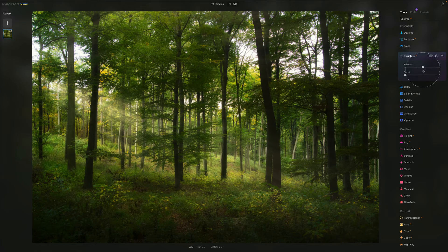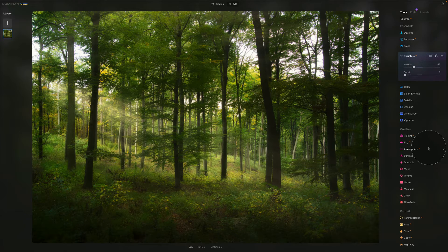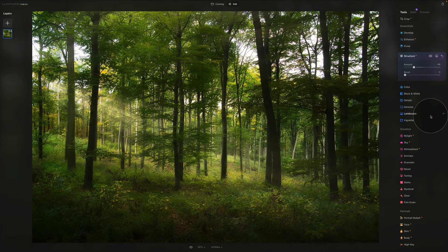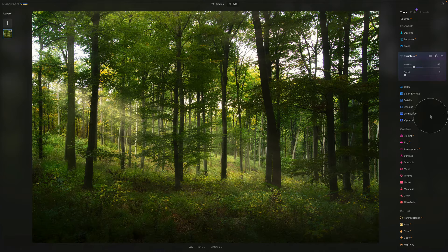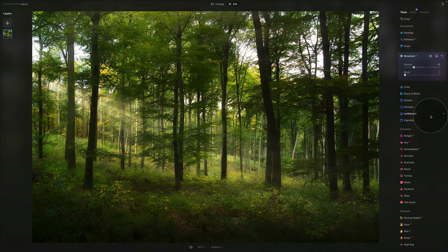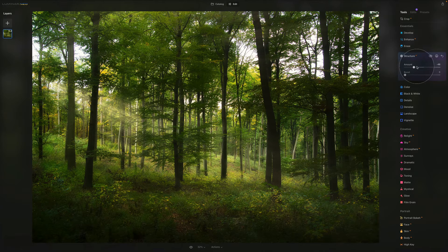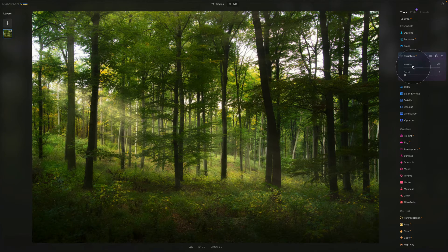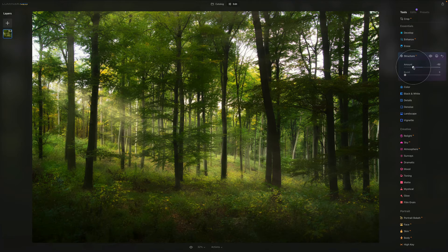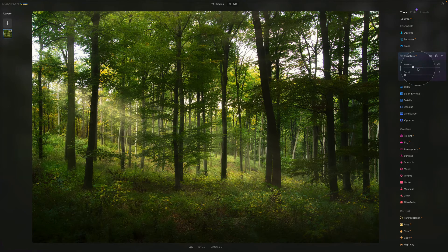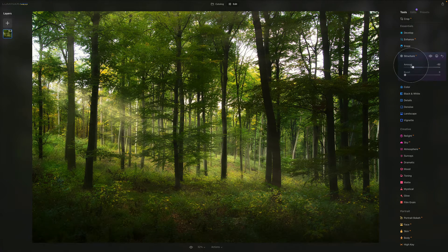It's really important to know that with Structure AI, you can do both. You can increase the effect of the structure and also get a really nice blur and glow into your image. This is the difference between pushing the amount slider towards the right and towards the left.